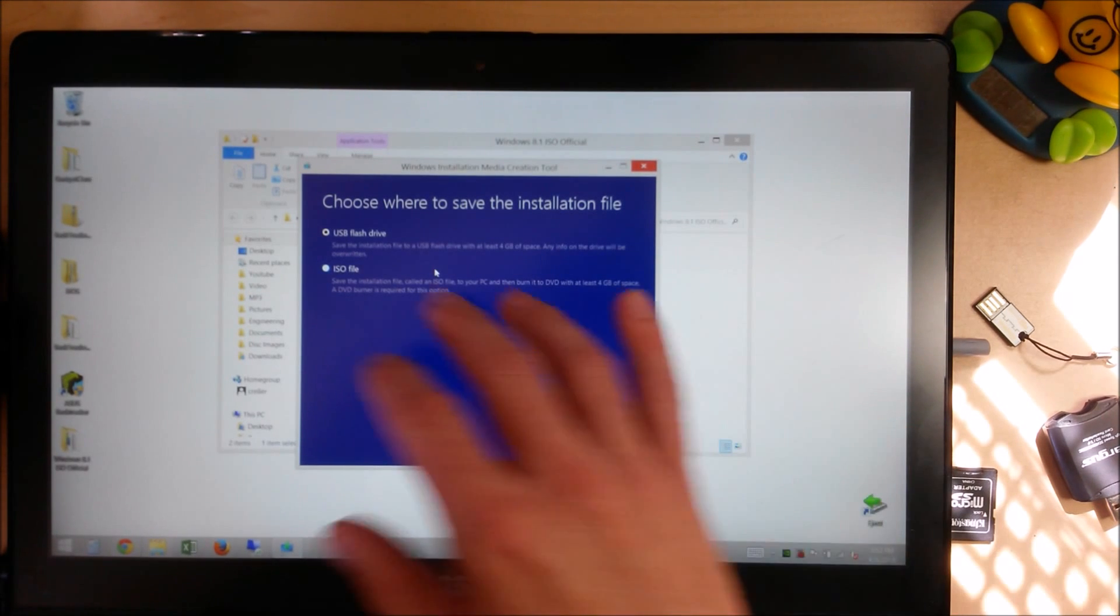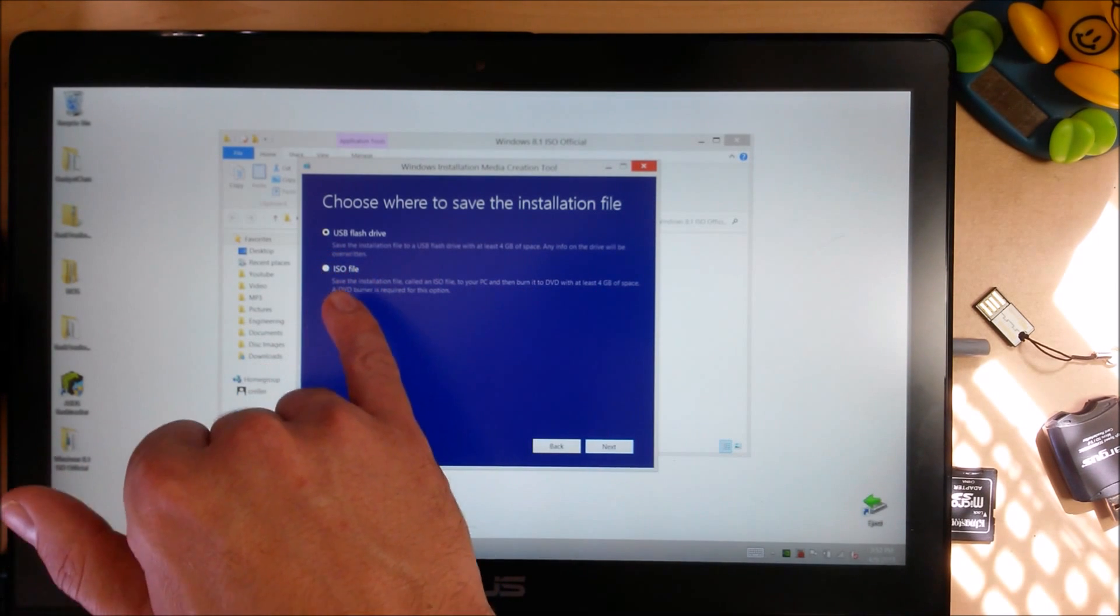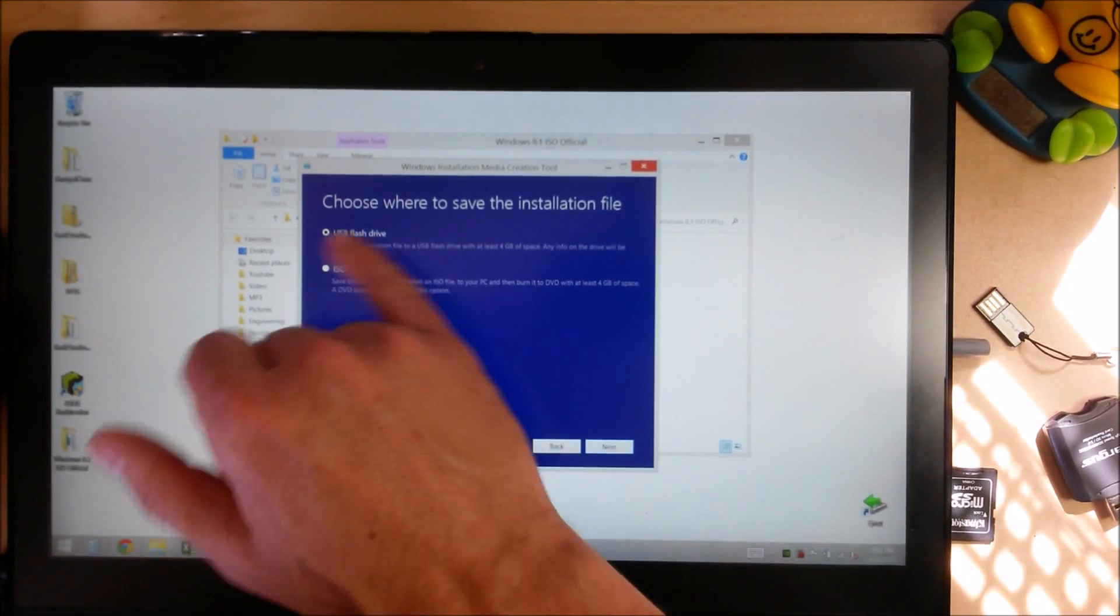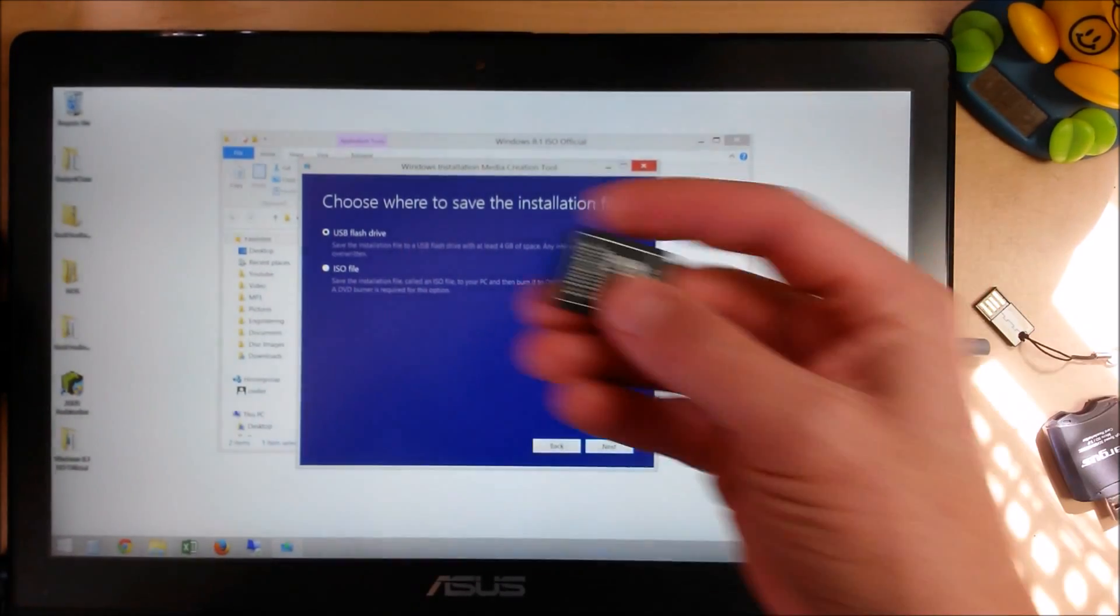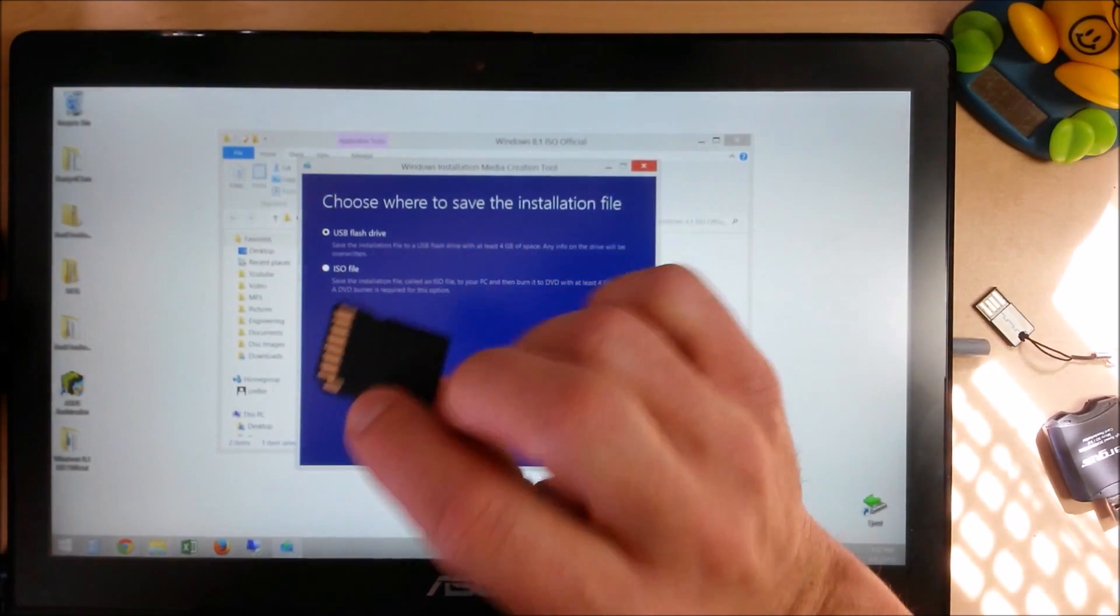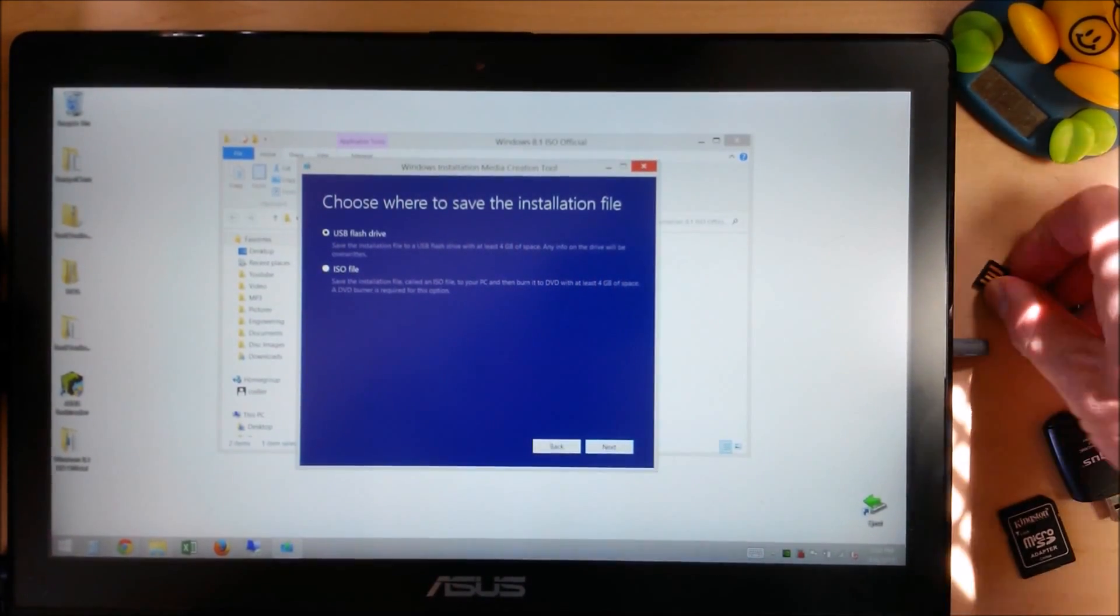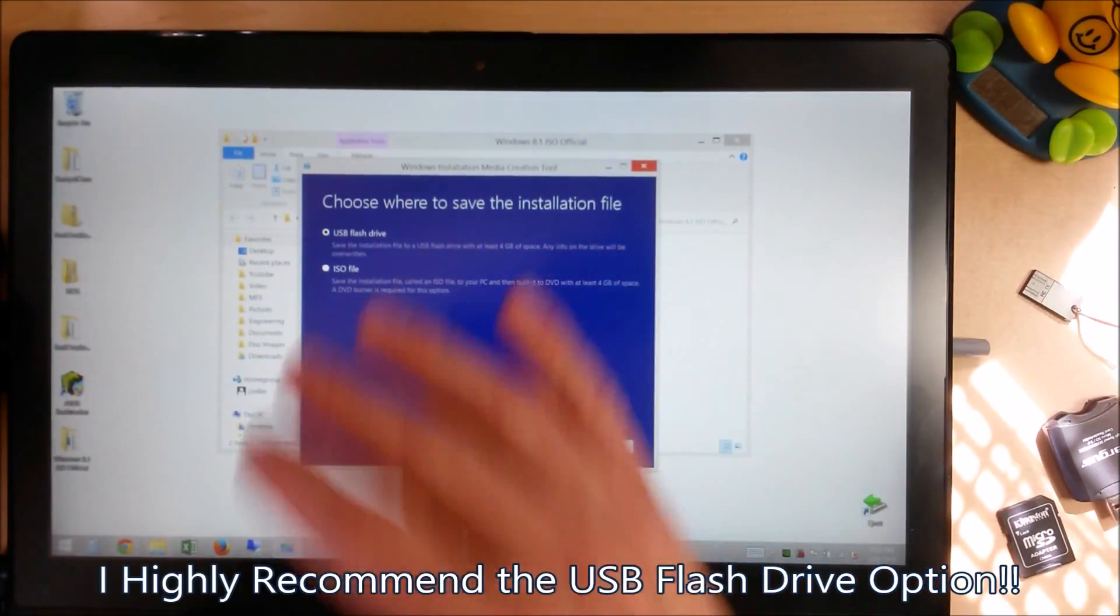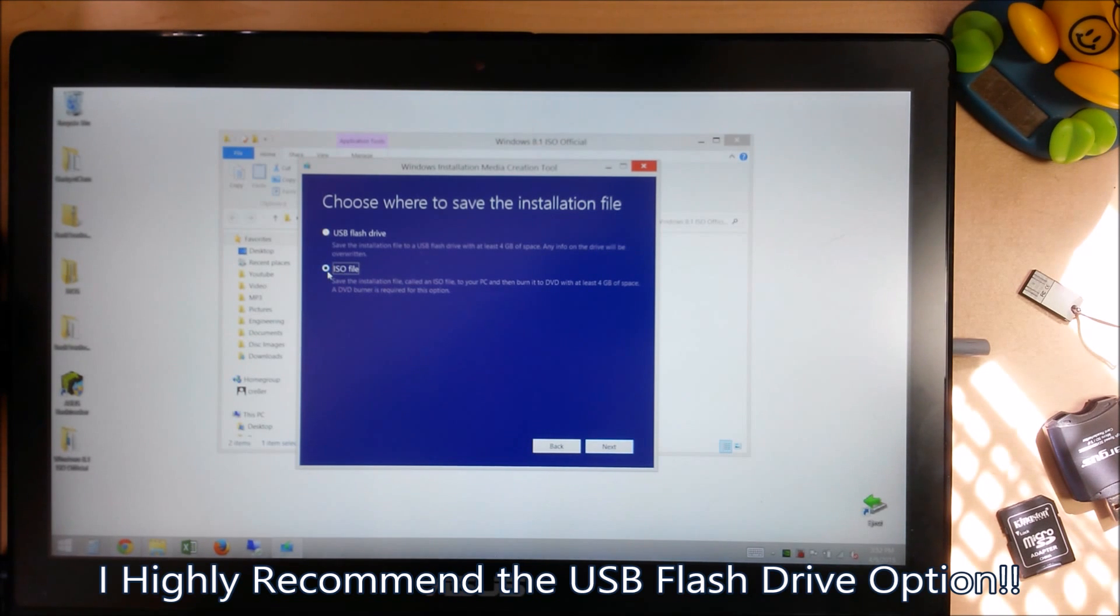And here's where you choose whether you want a USB flash drive or an ISO file. If you choose USB flash drive, it's going to create a bootable flash drive. And it's only going to be a one-time thing. You're not going to end up with an ISO that you can use to create a bootable disk in the future.